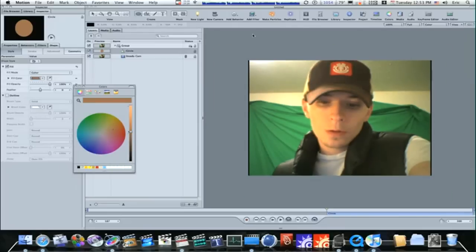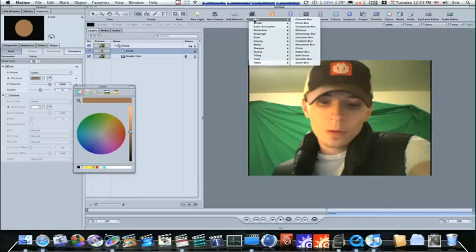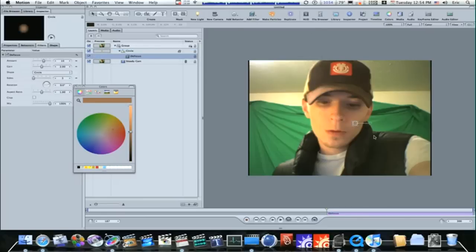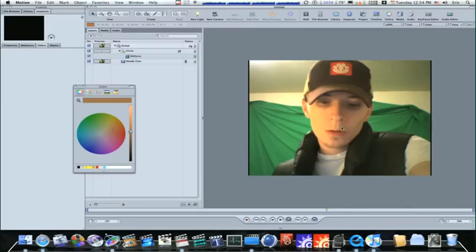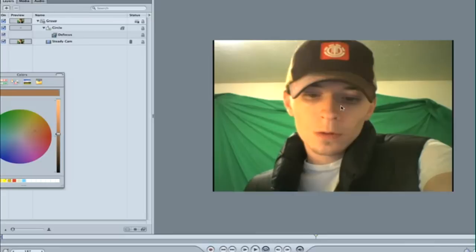So what we want to do is select your circle, add filter, blur, defocus. And this will blur out the edges of your circle. So now, as you can see, it looks pretty good. Our blemish removal is pretty convincing.